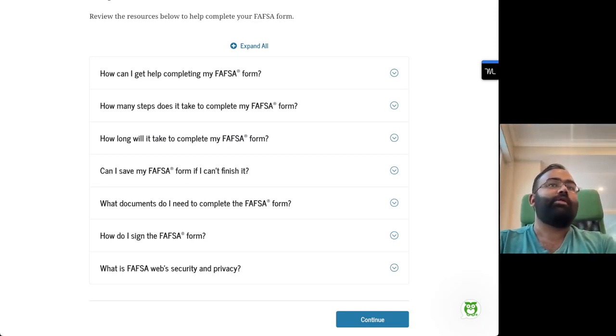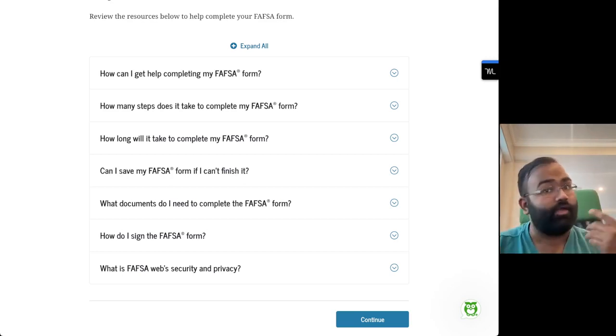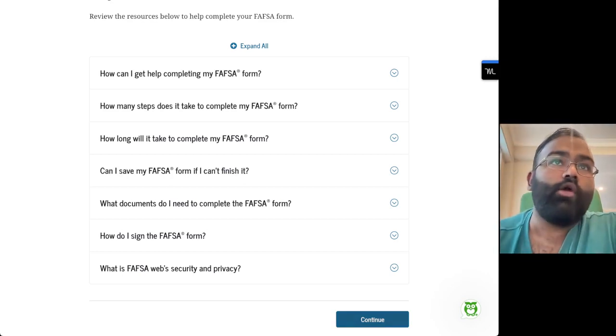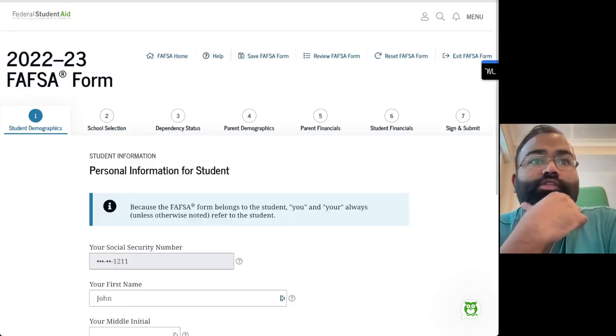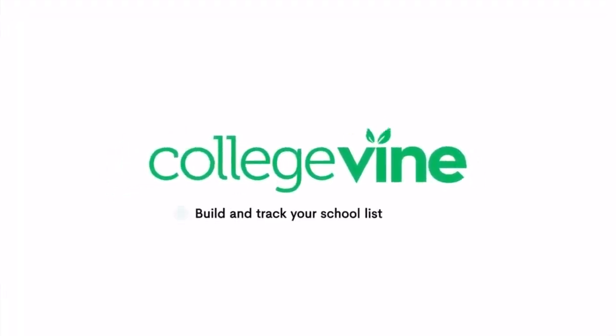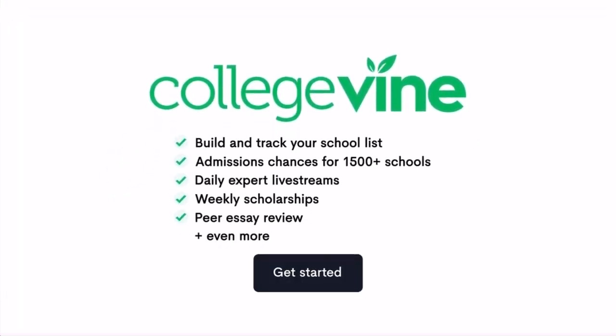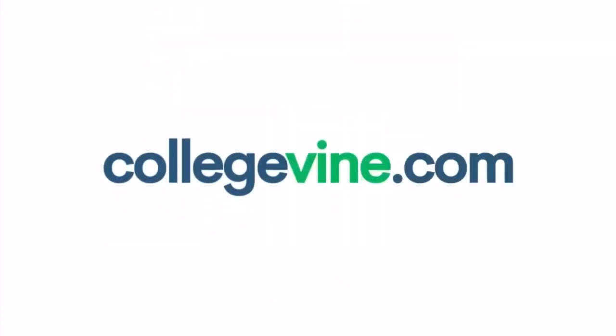There's information in terms of the basics of filling out the form. We're going to go ahead and click through continue.